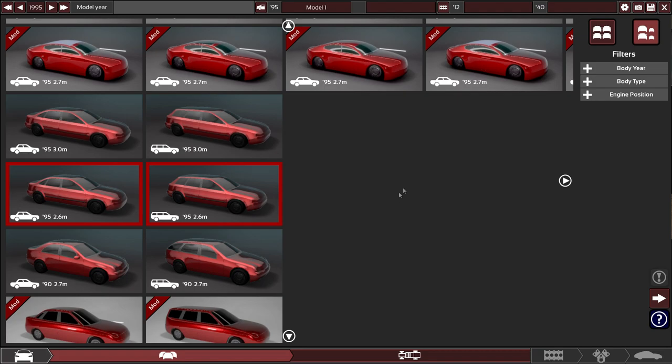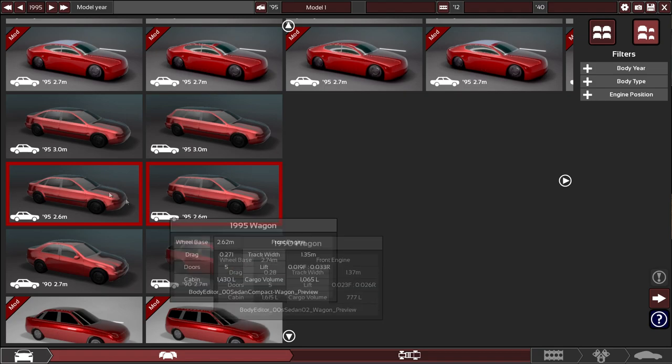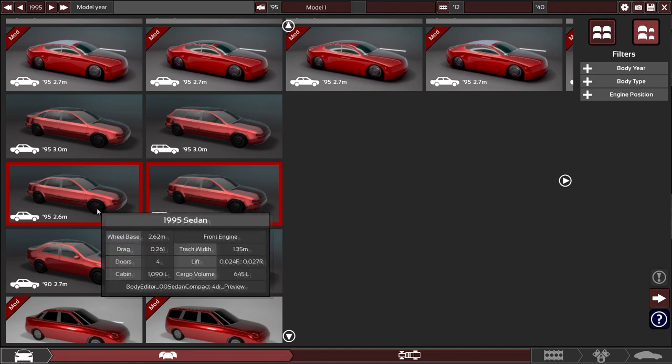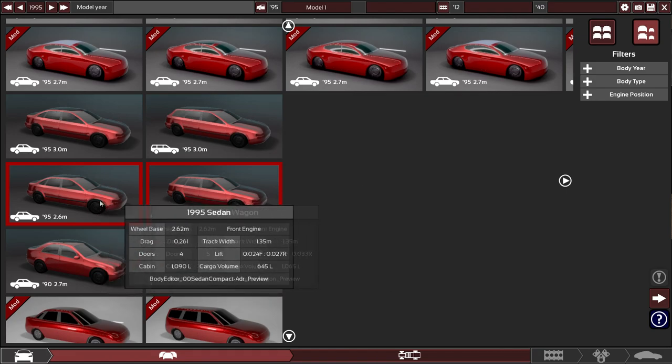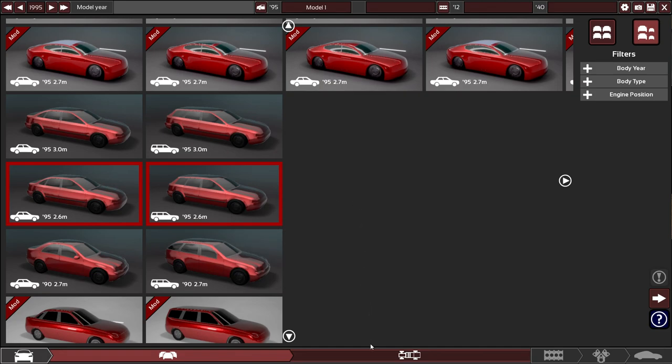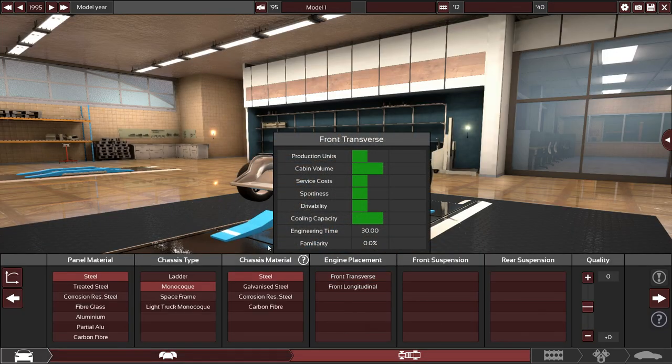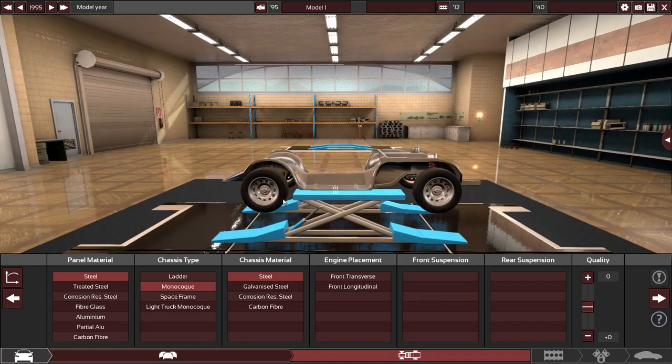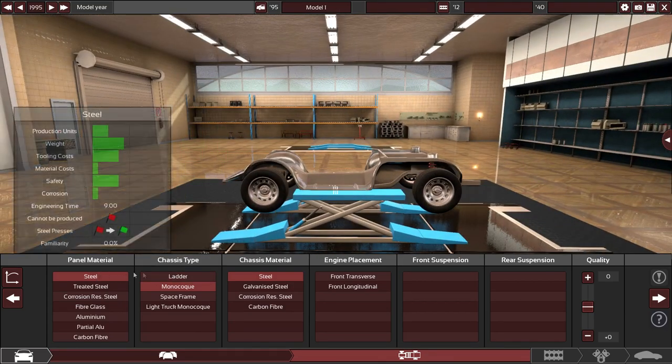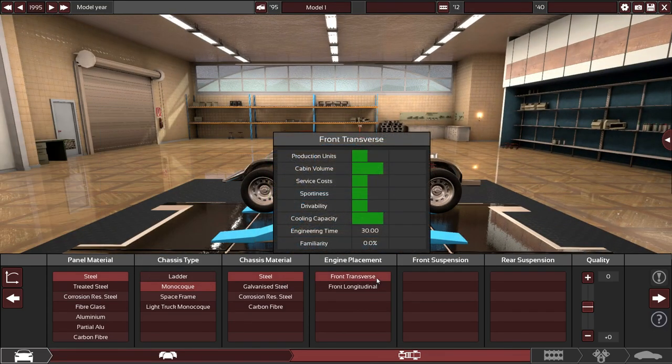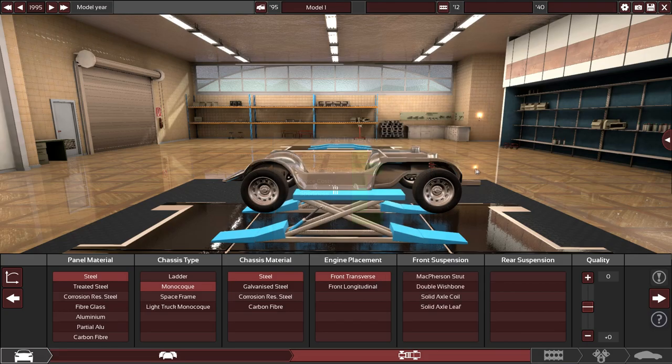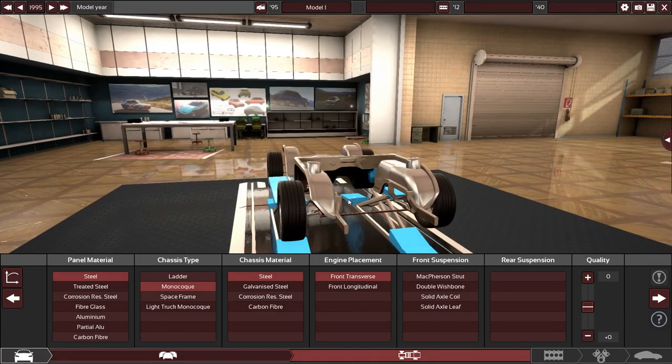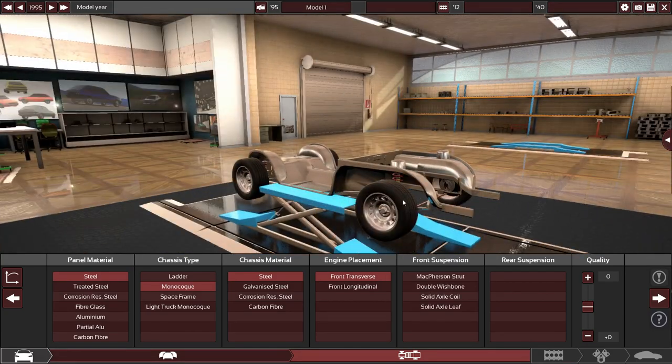So the year is 1995. We're going to be attempting to make something that's similar to maybe the Accord or something like that. We've got this body here which I've decided to use. For the chassis, I picked steel monocoque and we're going for a transverse engine in the front. Probably going to be a four-cylinder I would suspect.